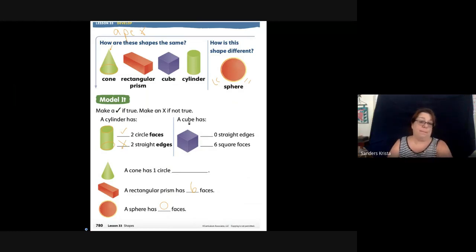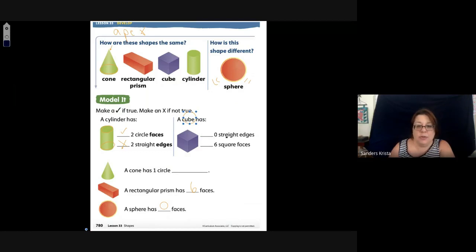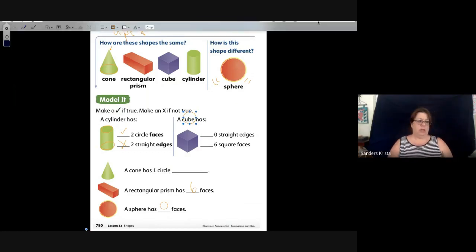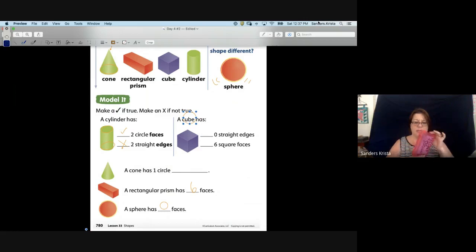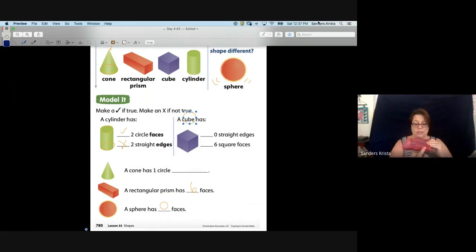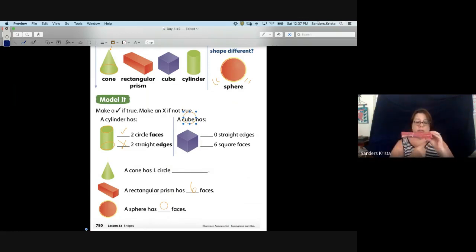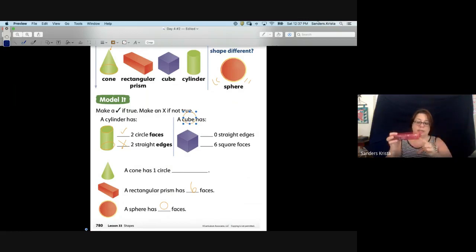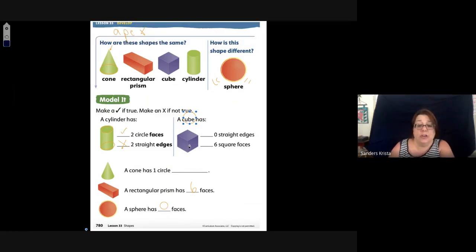The next part is: a cube has zero straight edges. Let's think of a dice. It says zero straight edges, but it actually has one, two, three, four straight edges on top and one, two, three, four on the bottom — there are actually eight straight edges in a cube. That is not correct; the correct answer is eight straight edges.